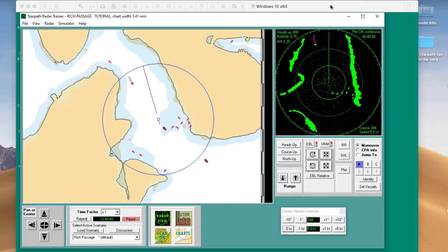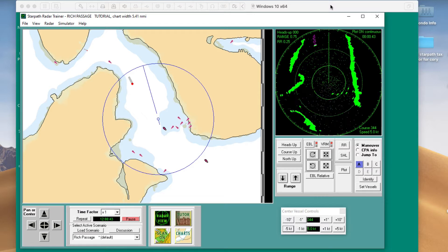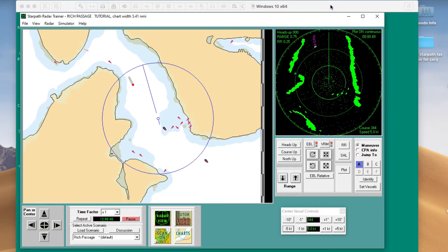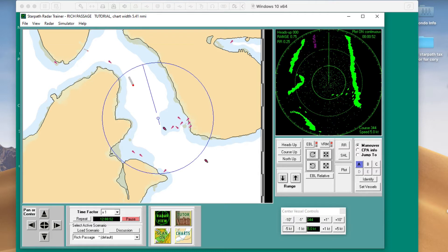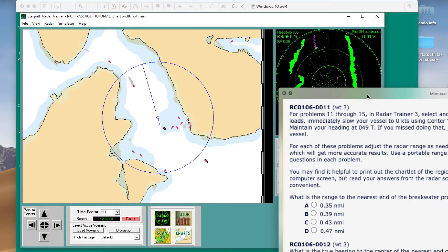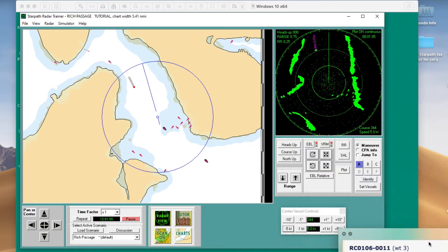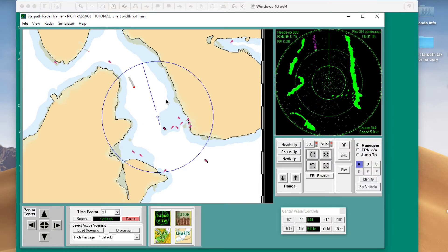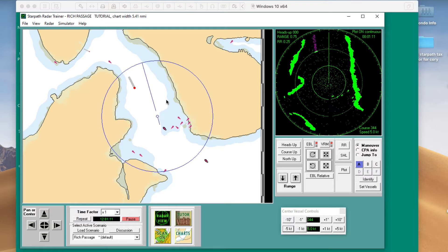Hello, this is a short note about one of the first exercises in our online radar course that actually uses the simulator. There may be earlier ones, but this is in one of the first quizzes. It's quiz 106, and I'm going to illustrate the first two of this type, questions 11 and 12, where we're measuring the range and bearing to a radar target using the electronic bearing line and variable range markers.